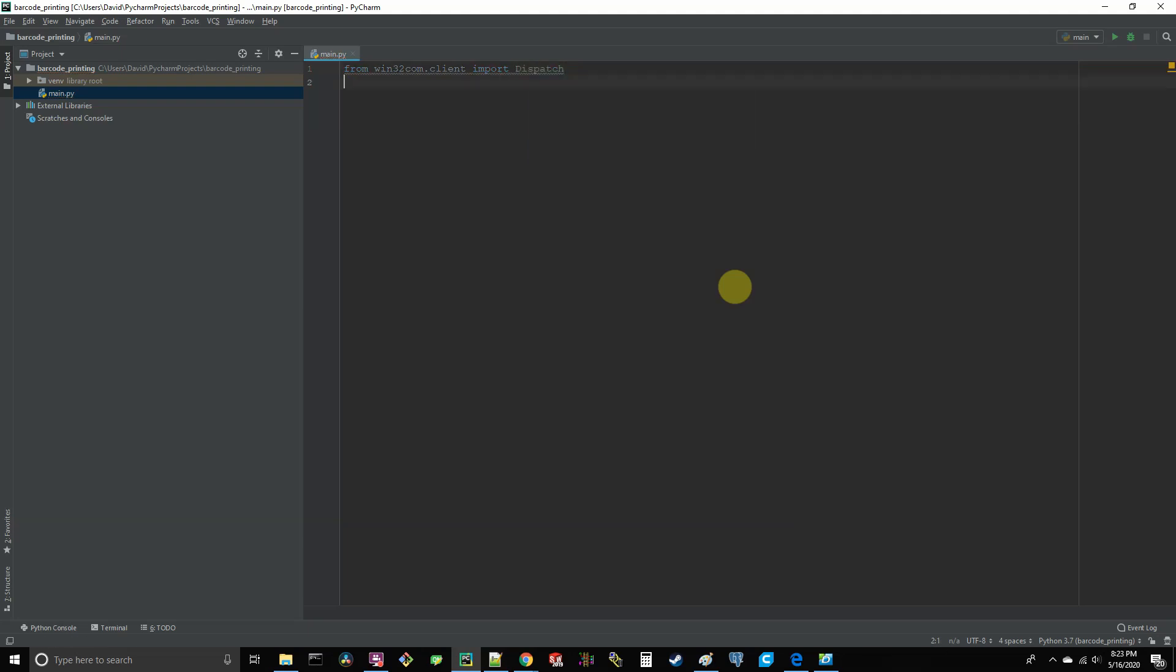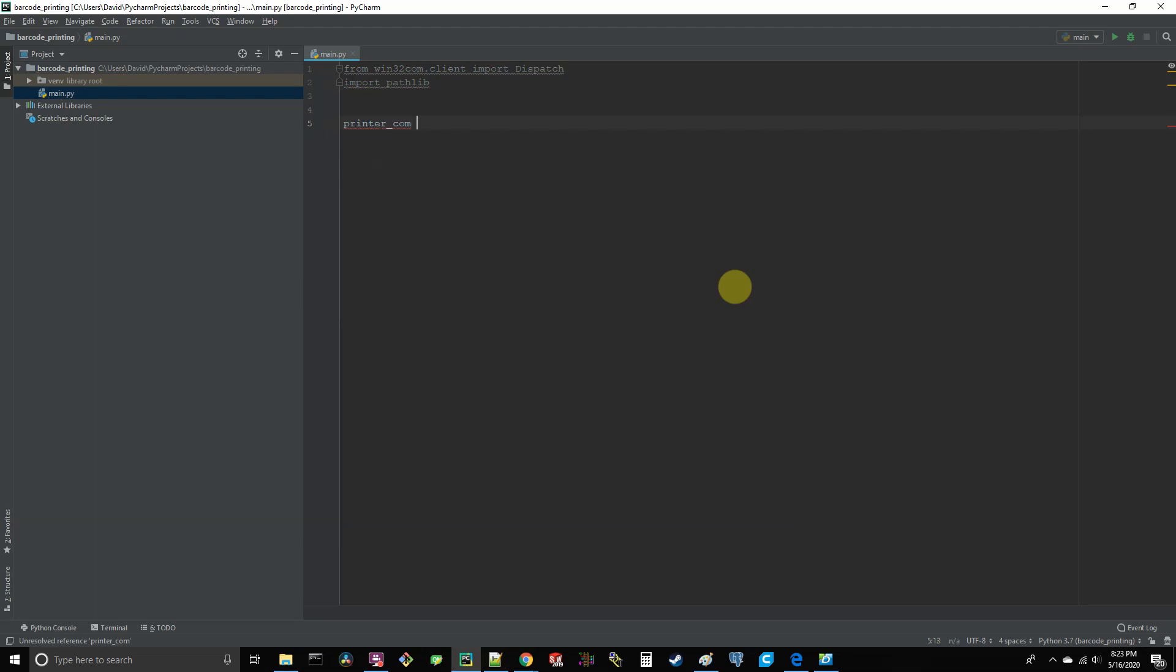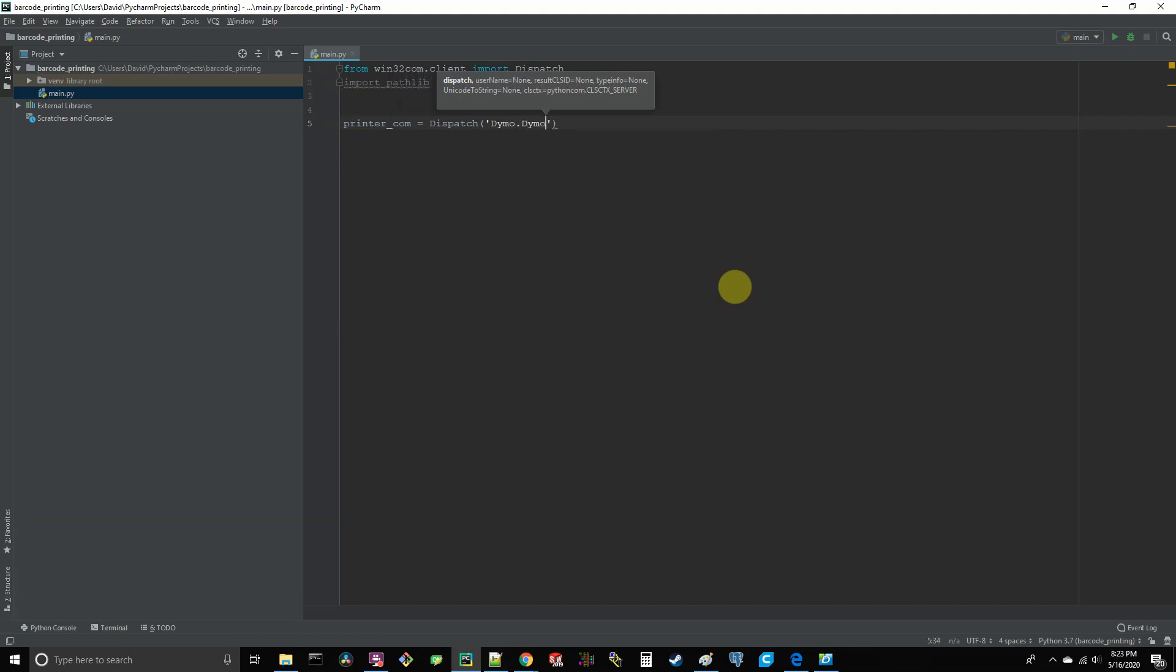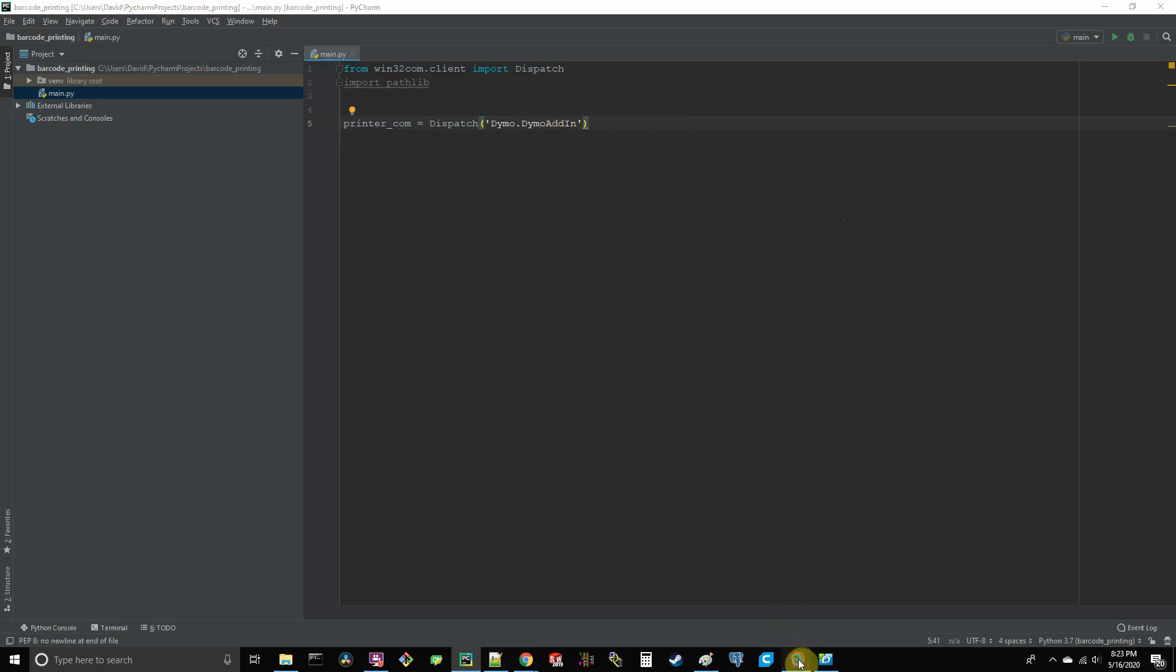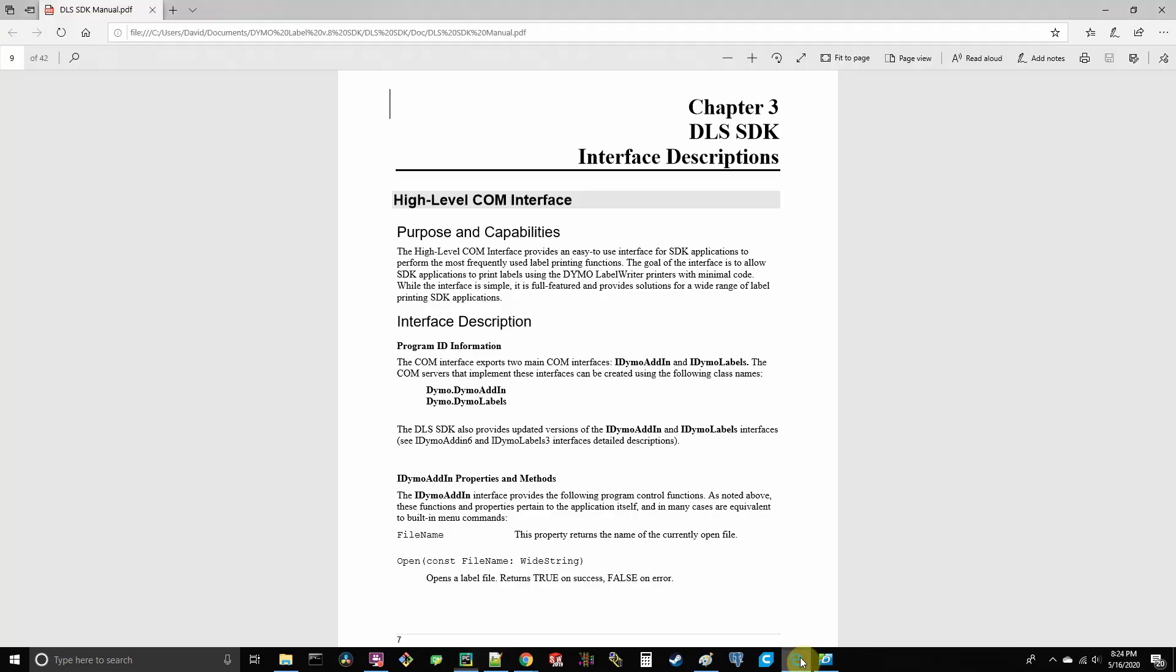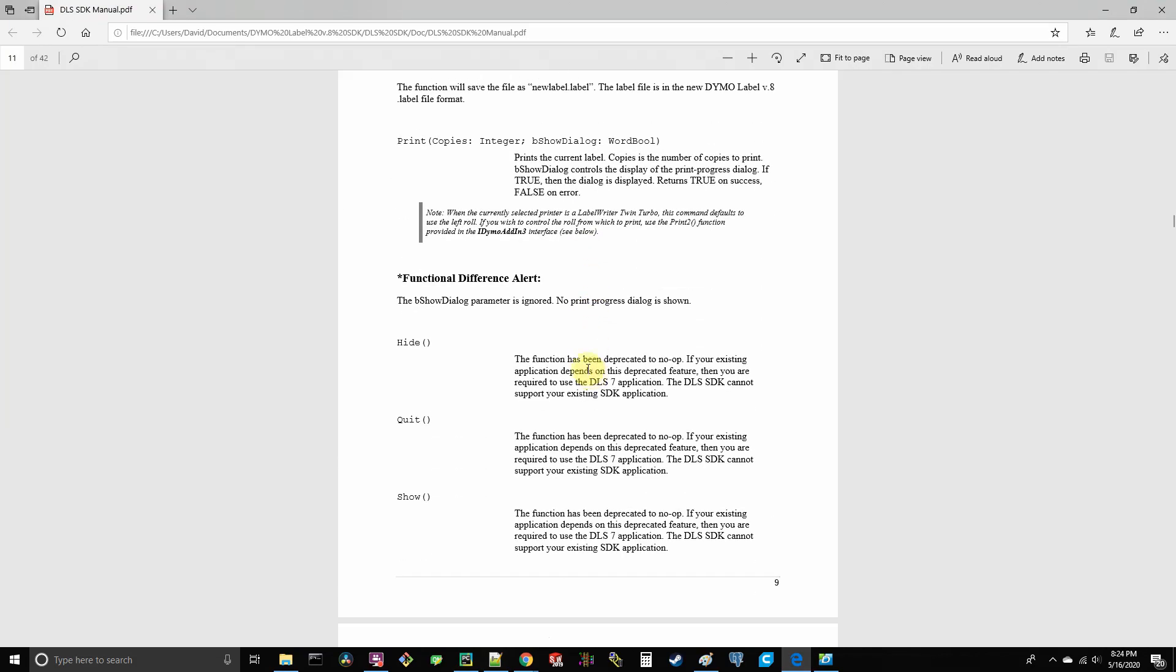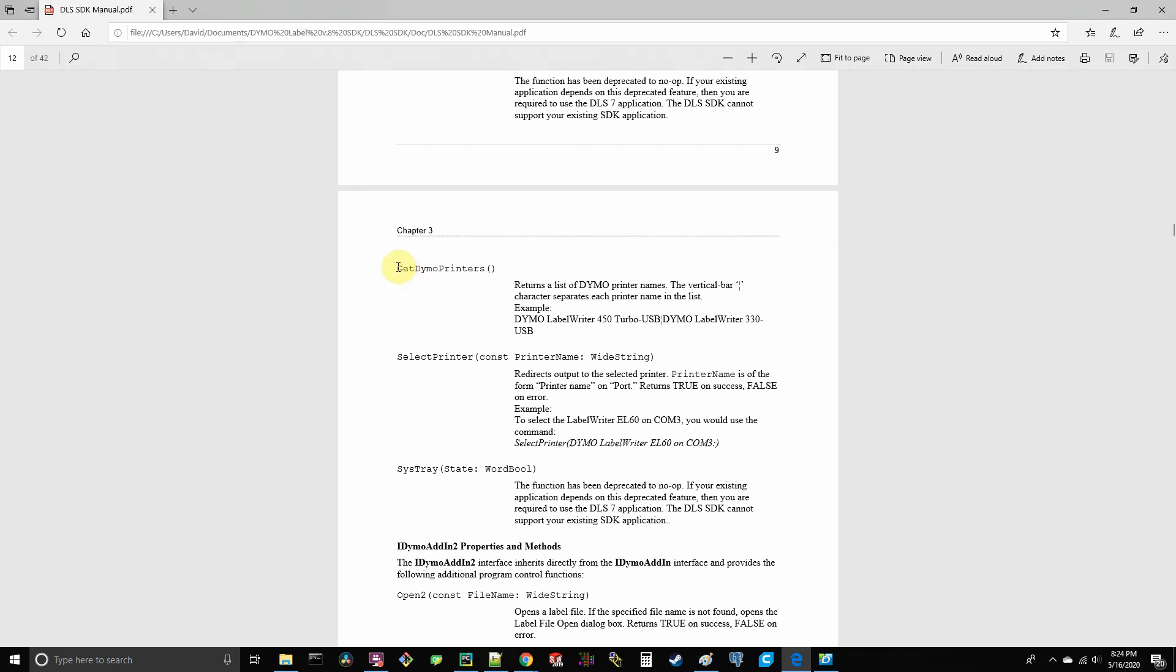Also, do import pathlib. And then we're going to go ahead and create a new dispatch object with Dymo.dymo add-in as the argument. And where I got that COM class from was here in the manual, where it tells you the two main COM classes that you'll use.